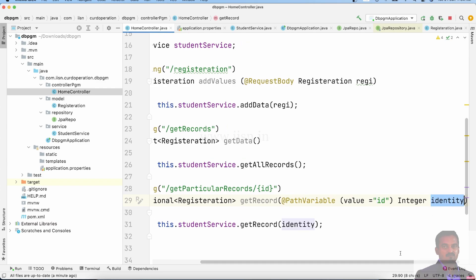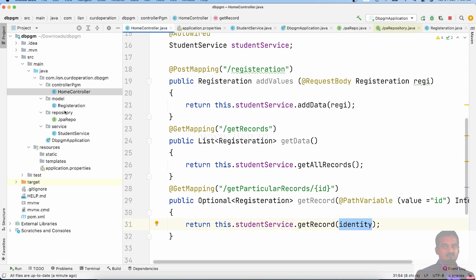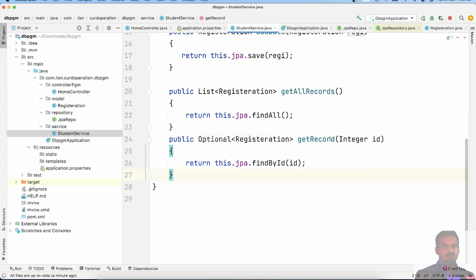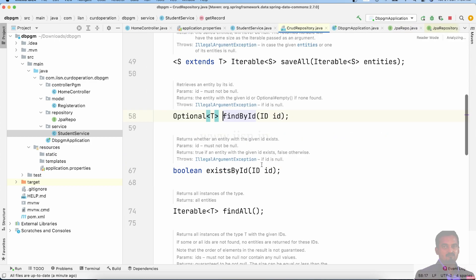The identity value is passed. Using student services, we call the getRecords method and pass what values we need. Student services calls getRecords and passes the number. The inbuilt method findById is used.